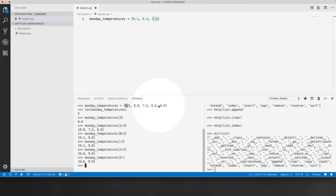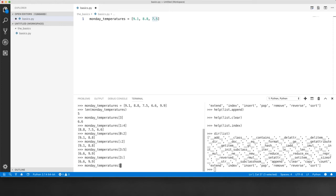So how do we get the last item of this list? Well, you can do that by referring to the list and then square brackets and then refer to the index of the item you want.